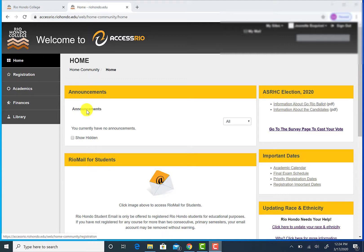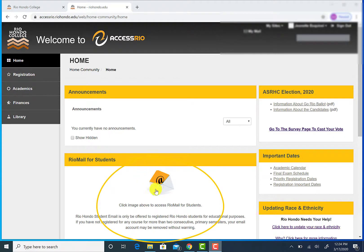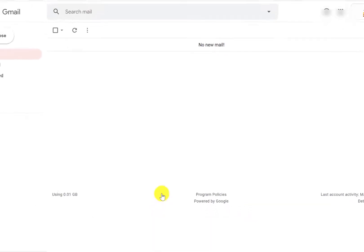Your email account is found through your Access Rio portal on the main page. Click on the envelope icon to directly access your student email account.